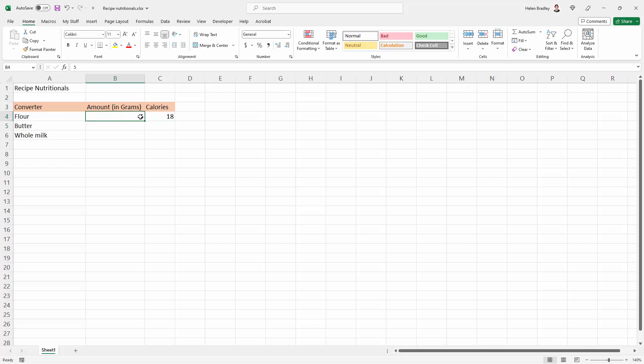So I want this to read 5 grams or 100 grams or whatever, just as a reminder that that's the value, the type of unit that I expect them to be entering in here.